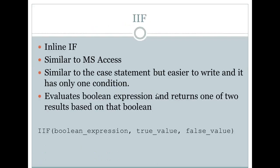Some people use the term inline-if or immediate-if to describe the if statement. If you've used Microsoft Access, you might be familiar with this. The IIF statement is very similar to the Microsoft Access version.